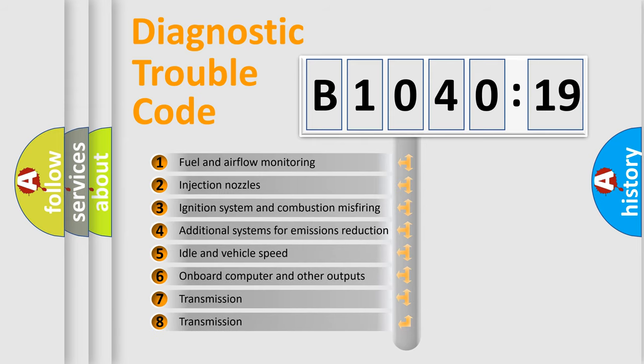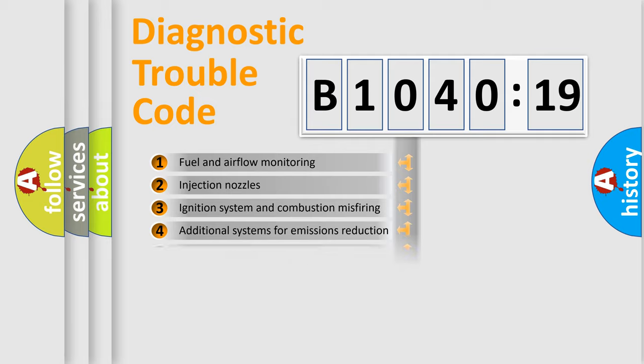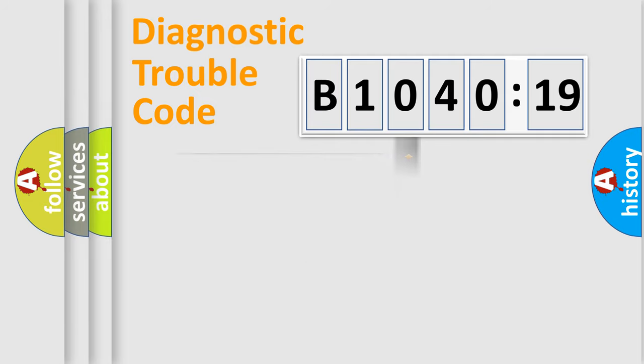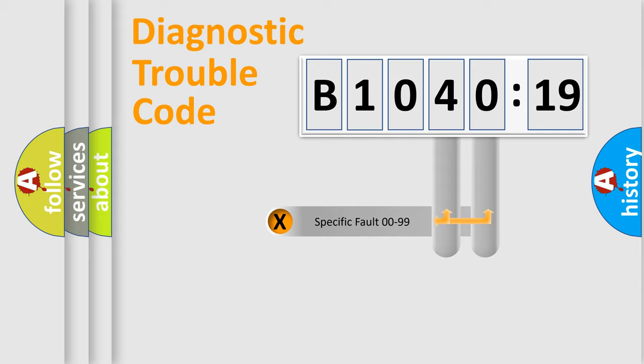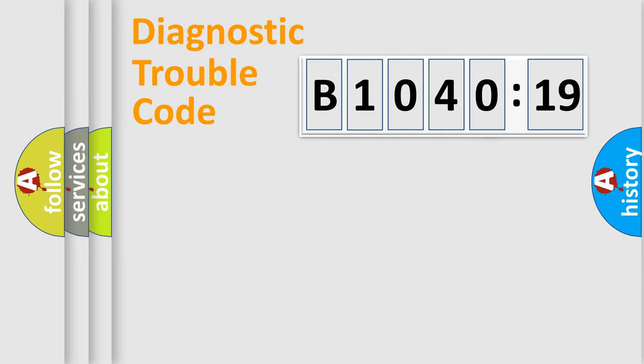The third character specifies a subset of errors. The distribution shown is valid only for the standardized DTC code. Only the last two characters define the specific fault of the group.